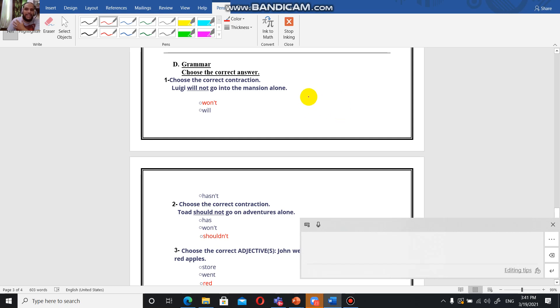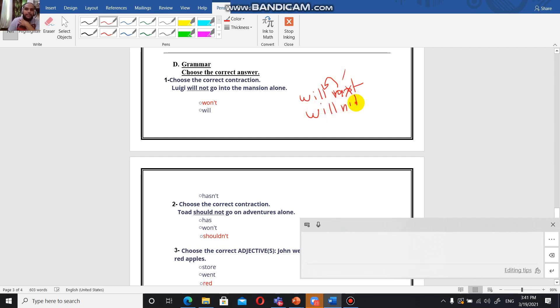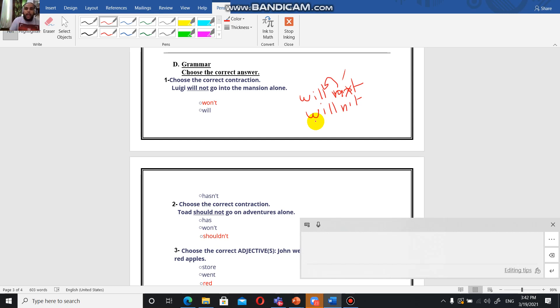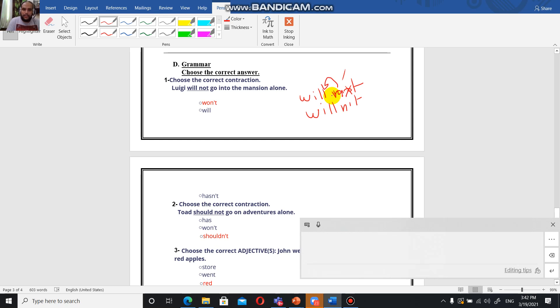Choose the correct contraction. I have told you before that the biggest problem with contractions is will not, because a lot of people think we move the n here and omit the o and it's going to be willn't. I think it was grade 6, someone said it's willn't and I asked them after like 10 to 15 minutes, what is the contraction of will not, and he said it's willn't. I was about to cry because he didn't pay attention.